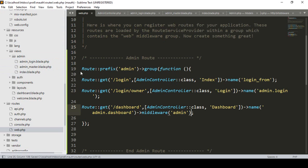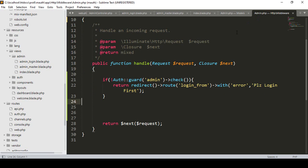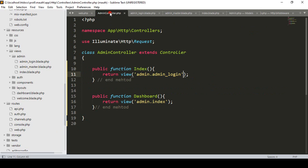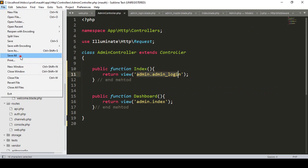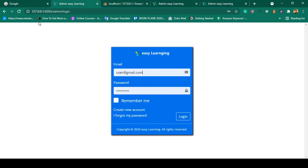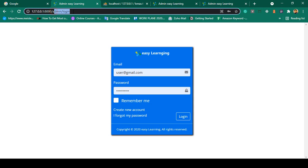If you go to our admin middleware, into the admin middleware it checks if the user is an authenticated admin or not. If not, it should redirect to the route named 'admin login'. If you go to that admin login route, the index method will redirect to our login page. Now if I click save all and refresh — I am not logged in — yes, you can see it successfully returned to the admin login page.